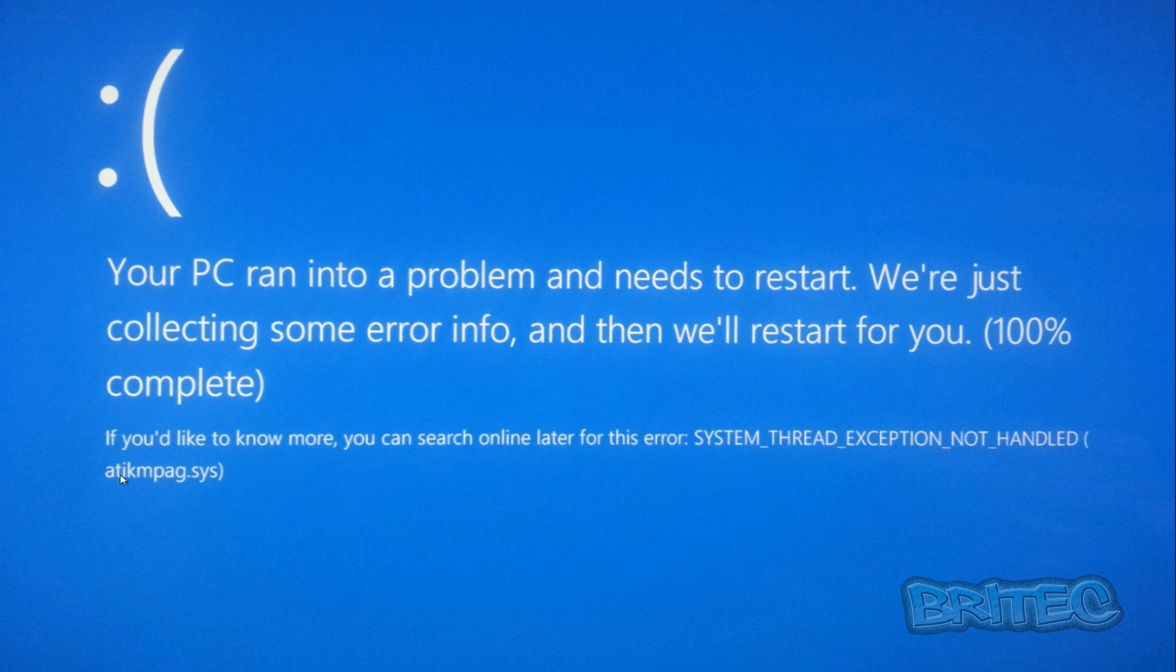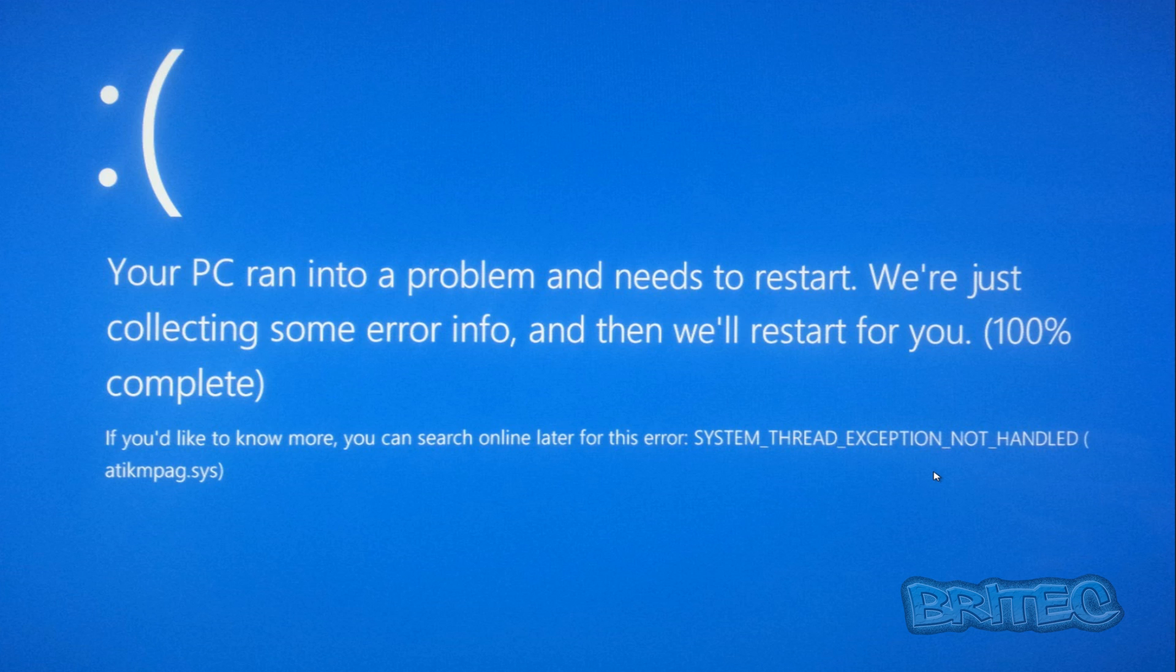Sometimes you get a bracket on the end which actually gives you the .sys file, and sometimes you don't. You might not see this .sys file. It also could be called atikmpag.sys. Now there's about 10 other .sys files that it could be, so it might not be the same as this one, but this error will be the same: system thread exception not handled.